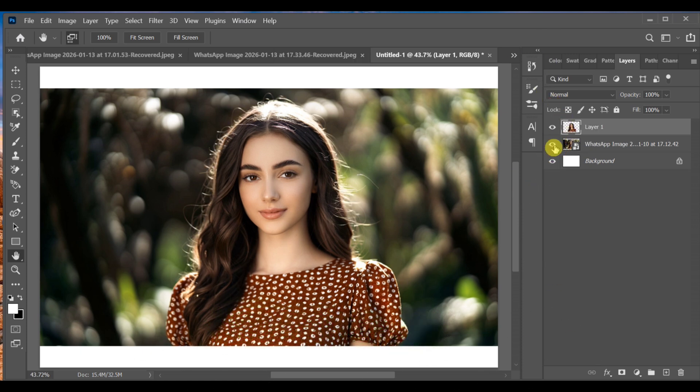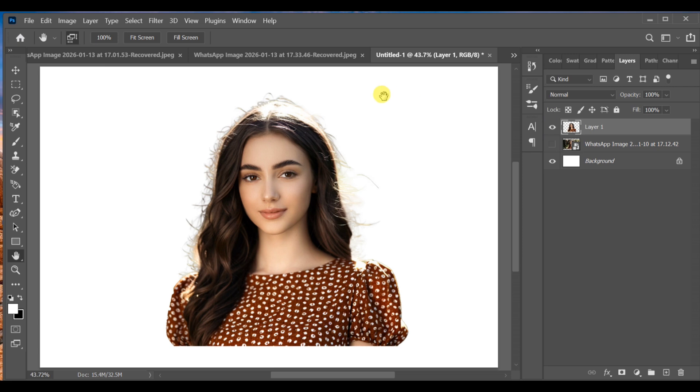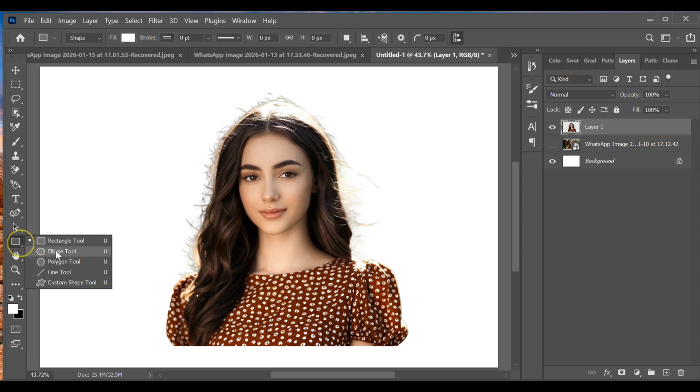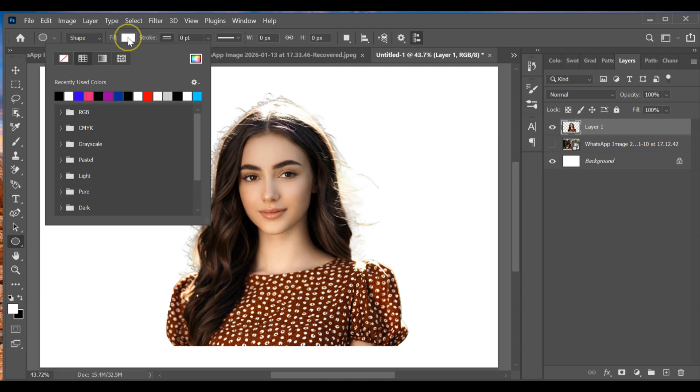Now select the Shape Tool and choose the Ellipse Tool. Create a circle and choose any color you like, for example red.